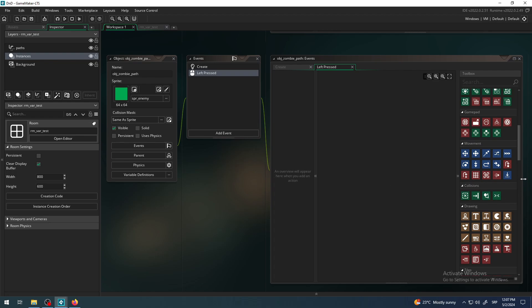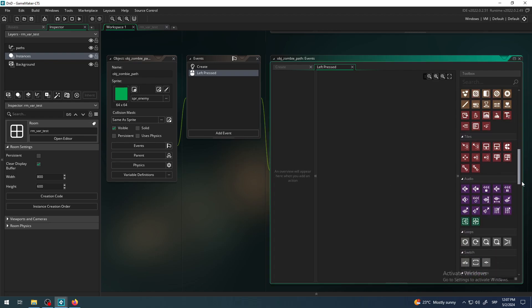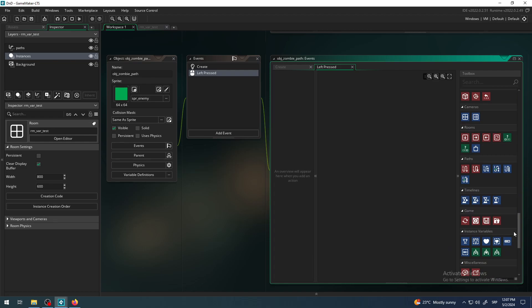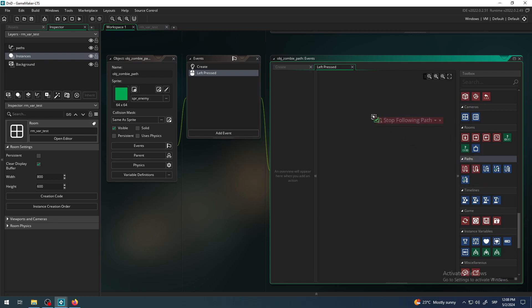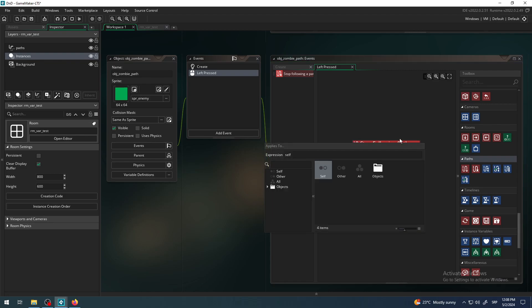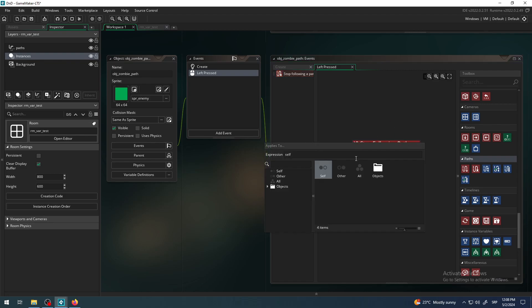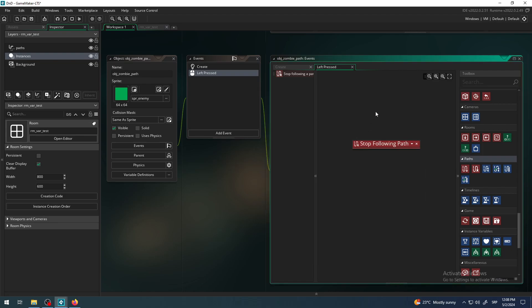I want to do what when I left click on my zombie guy here. I don't know where he is on the path, I don't care, I just want him to stop. So let me find the path stop, stop following paths. Stop an instance from following a path. Click that is the second from the left, drag it here.